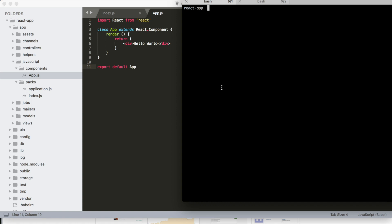In the last video we made a really simple Hello World app using React and Ruby on Rails. In this video we're going to extend that app by adding in React Router and adding routes to our application.